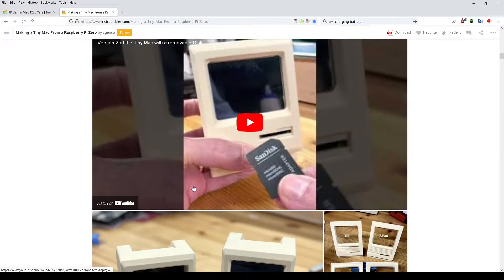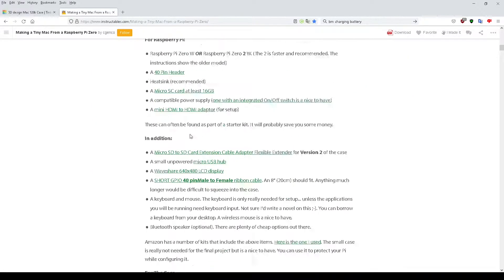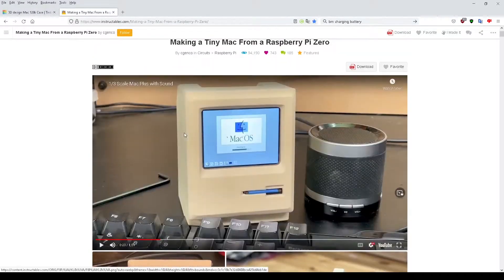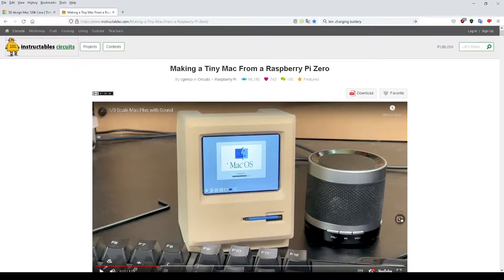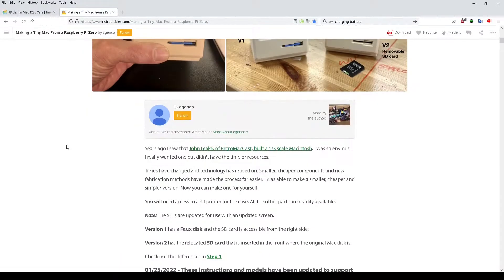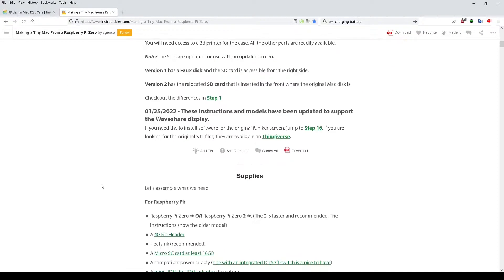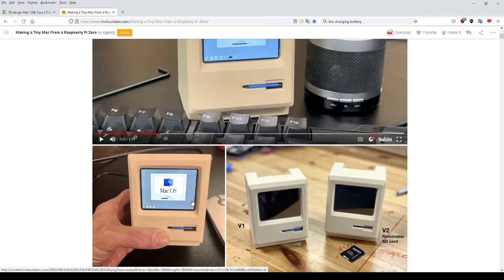So I got the original STLs from here, which is C. Genko's tiny Mac project on Instructables. Very popular project. He won first prize or joint first in the microcontroller contest last year and lots of interest in this project.